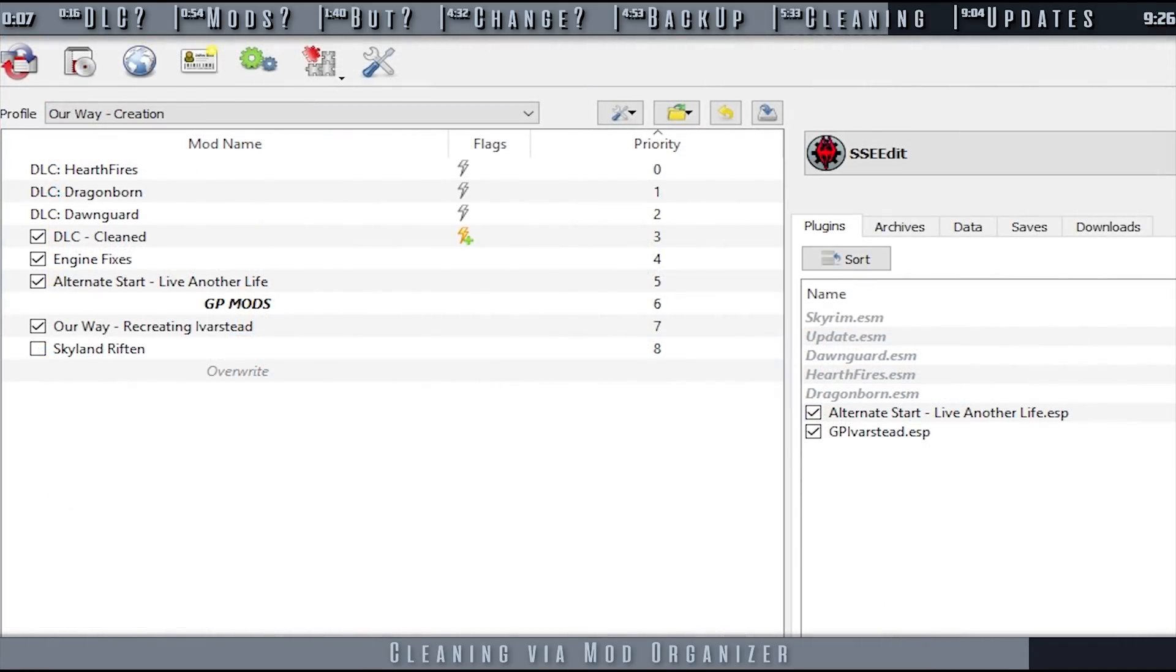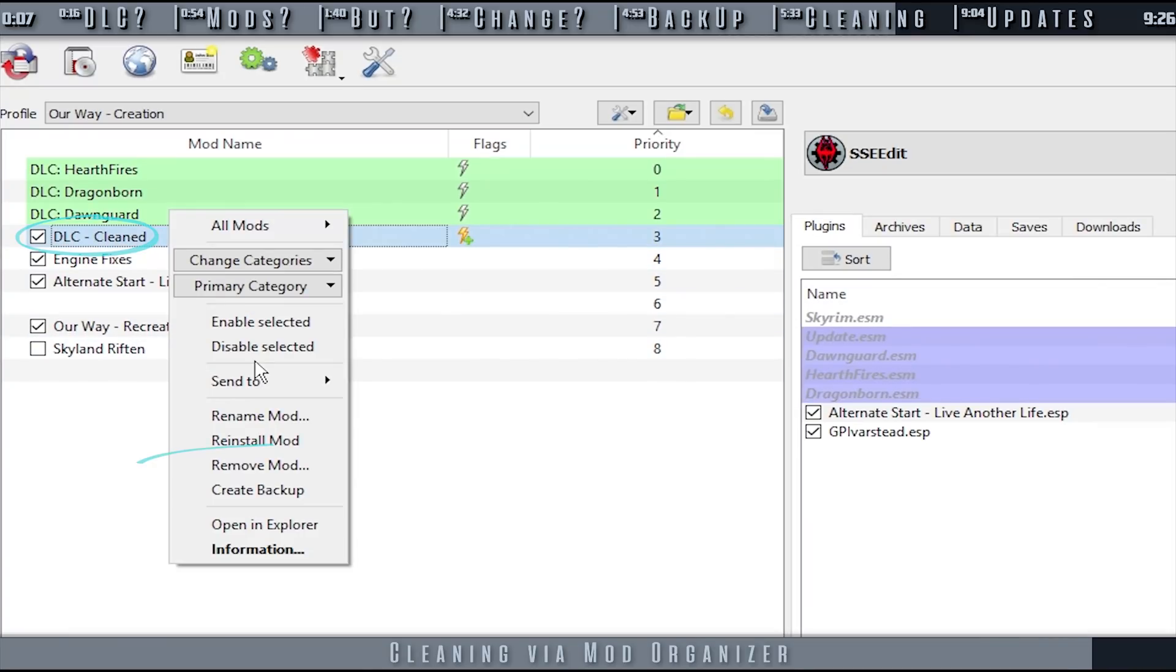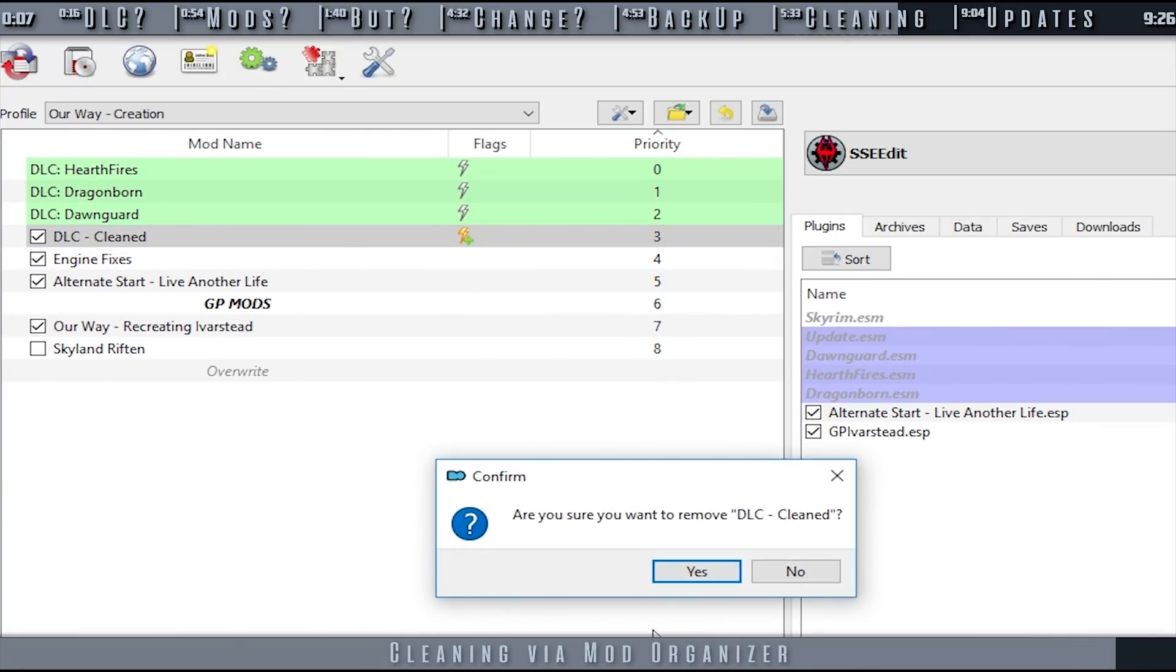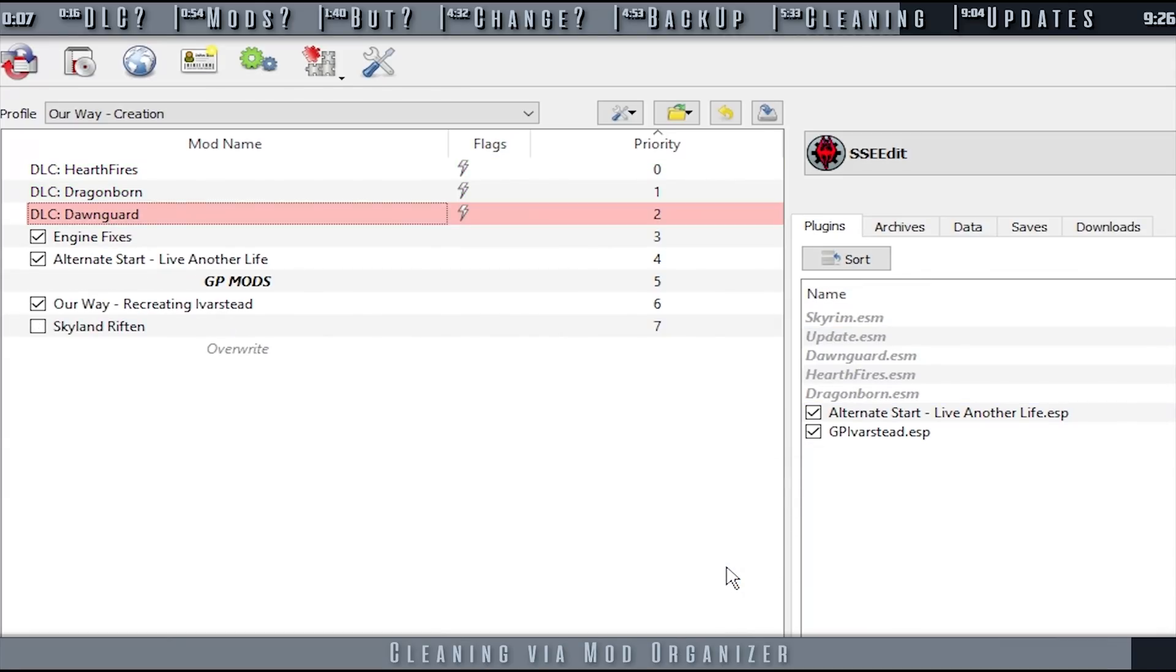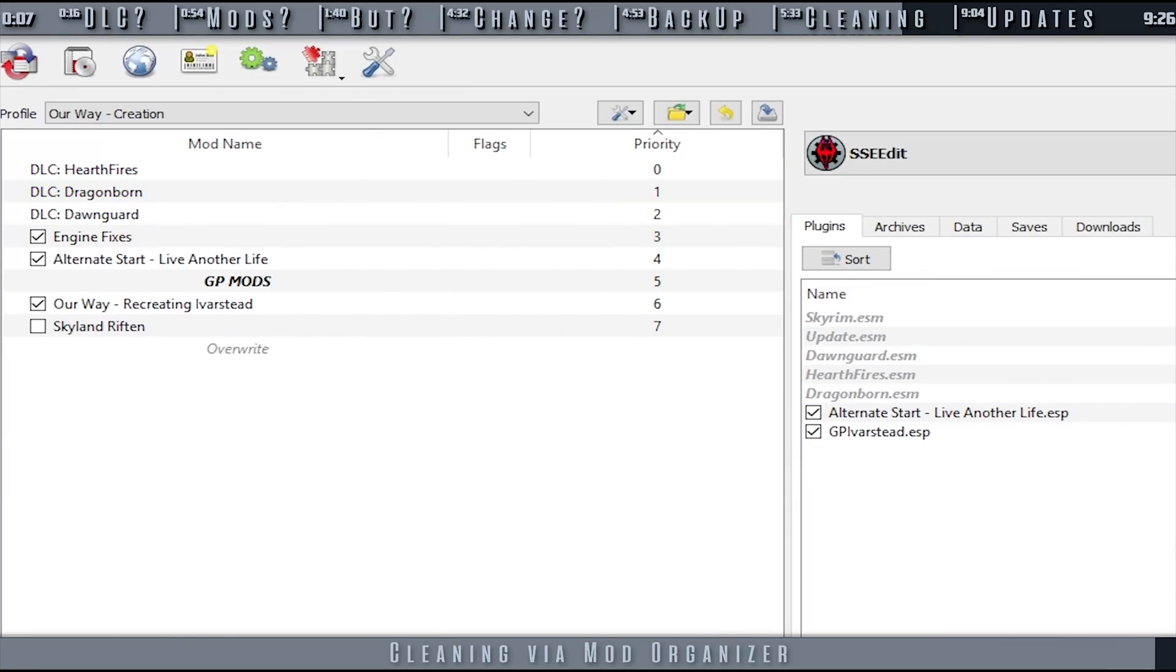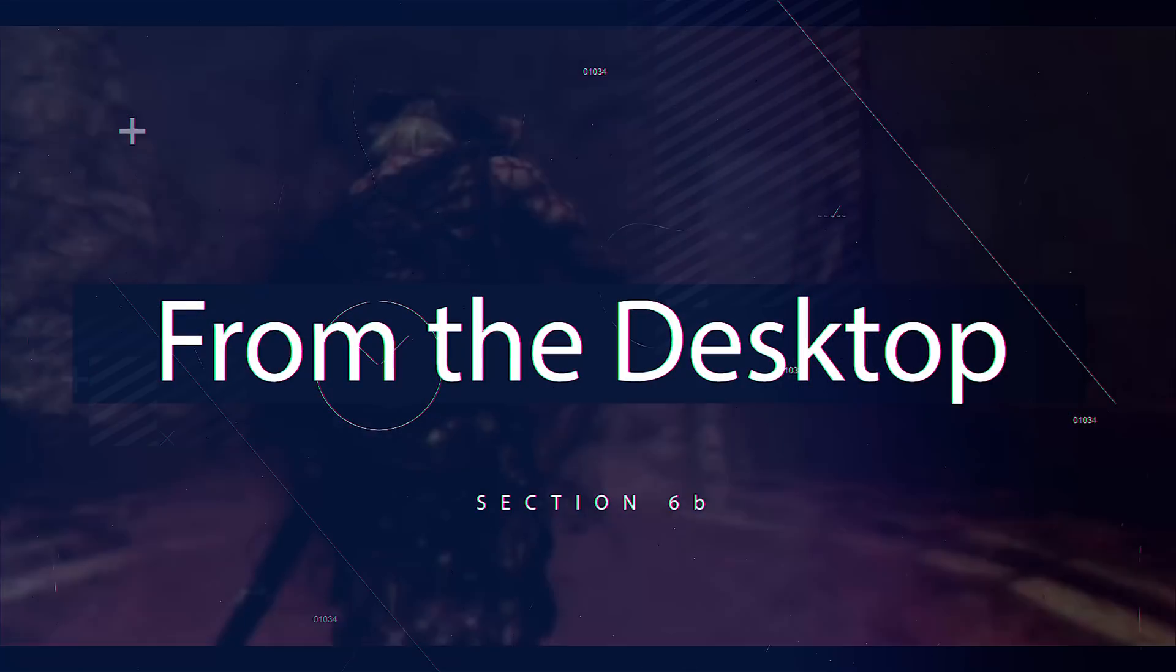If the game is updated and you wish to re-clean the ESMs, as game updates may change what records the DLC contain, you have to delete the Clean Mod folder in MO2's left pane and repeat the process from the beginning as if you never did it before. Don't forget to create new backups of the ESMs as well.